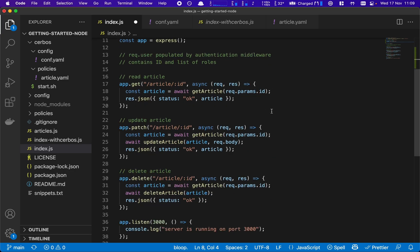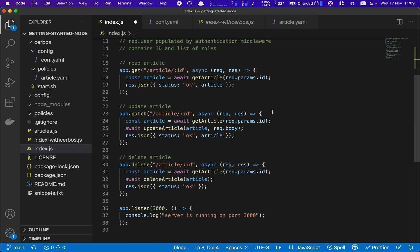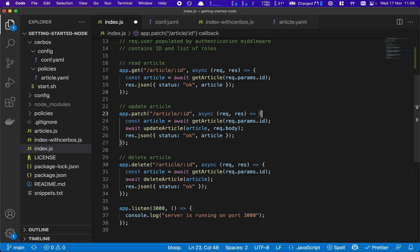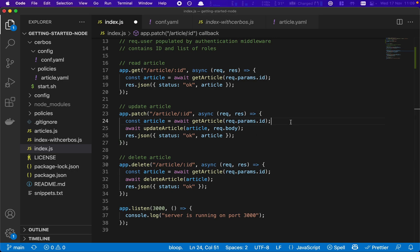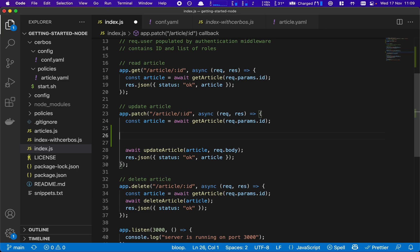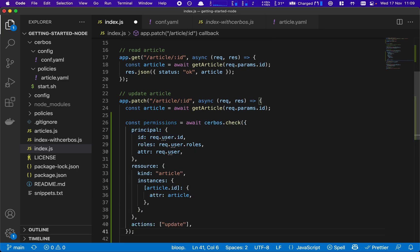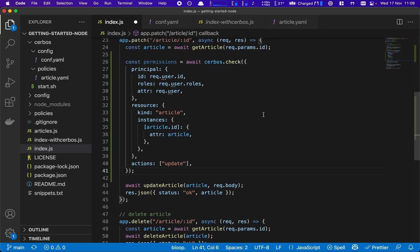So now if we go and look into our handler, we now need to actually add the authorization checks. And for this example, we're going to just add it to the patch call to update an article. So inside the handler, we need to send Serbos information about the article and who's trying to do it and what action is going to be taken. And it's a very simple serbos.check call.